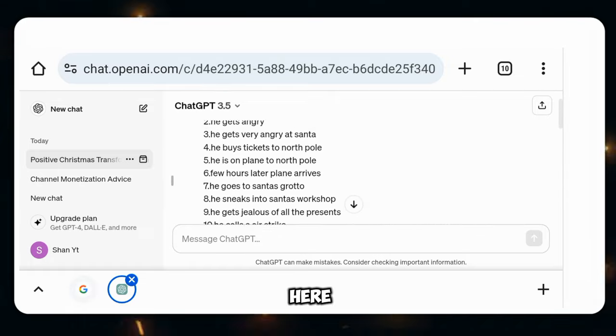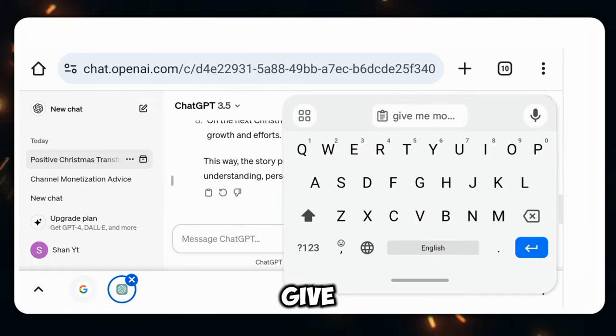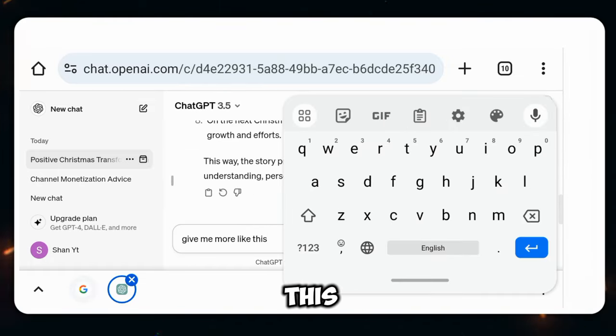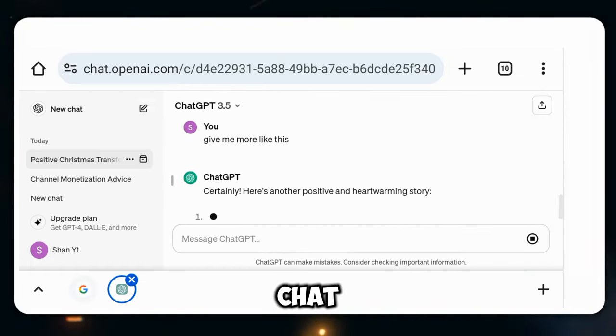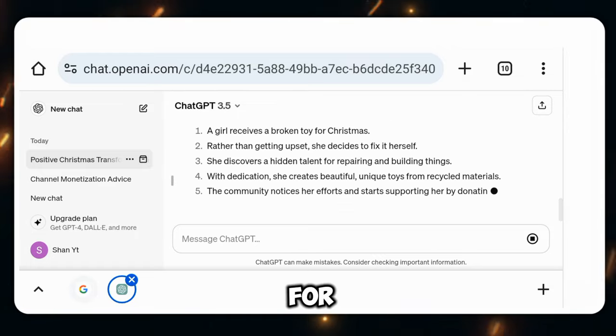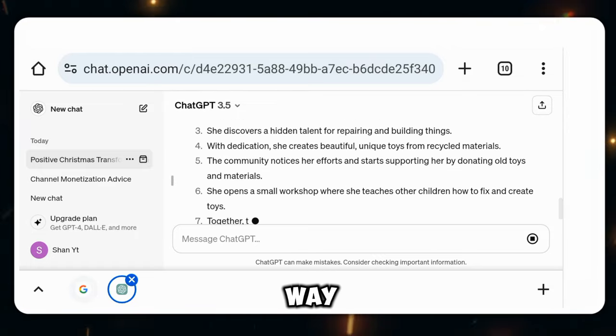Then you have to write here: give me more like this. After that, ChatGPT will create a new script for you in this way.